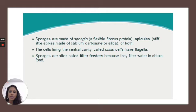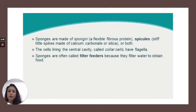The cells lining the central cavity are called collar cells, and they have the flagella that whips the water around. Sponges are often called filter feeders because they filter water to obtain food.